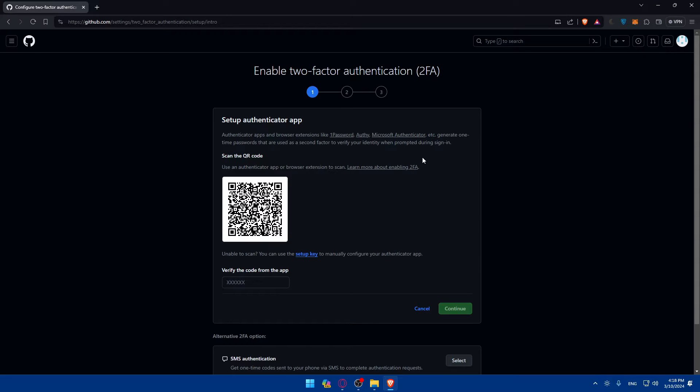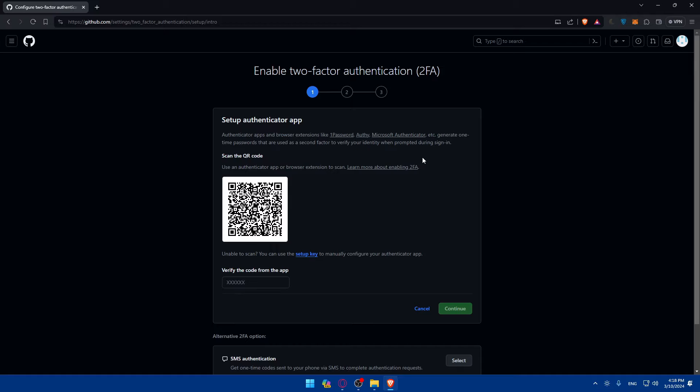In my Google Authenticator, once I open my account and log into my email, I'll find at the bottom right corner a plus icon. If I click on it, I'll have two options: Scan a QR Code or Enter a Setup Key. Click on Scan a QR Code and scan the code right here.